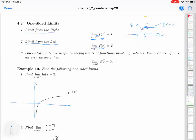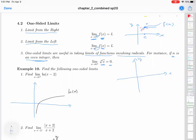One-sided limits are useful when you're taking limits of functions involving radicals, because functions with radicals are only defined on a certain set of x values. For example, if n is an even integer, then the limit of the function x to the root n when x goes to 0 from the right is 0. The function is always defined on the right side of 0, and on the left side of 0 the function is undefined, so it doesn't make sense to find the limit from both sides.